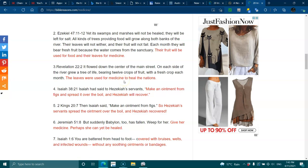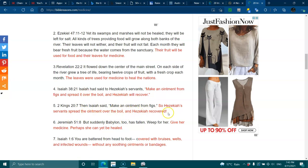Isaiah 38:21 - Isaiah said to his servants, make an ointment from figs and spread it over the boil, and Hezekiah will recover. 2 Kings 20:7 - Then Isaiah said, make an ointment from figs. So Hezekiah's servants spread the ointment over the boil and he recovered.